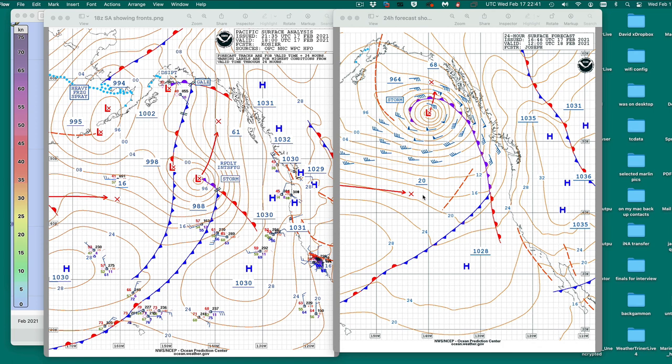If you're getting the GRIB files by HF radio or satellite phone, you can always get these maps. These graphic maps are always valuable to look at. But in the end, we want to work with the GRIB files because we can do optimum routing and so forth.